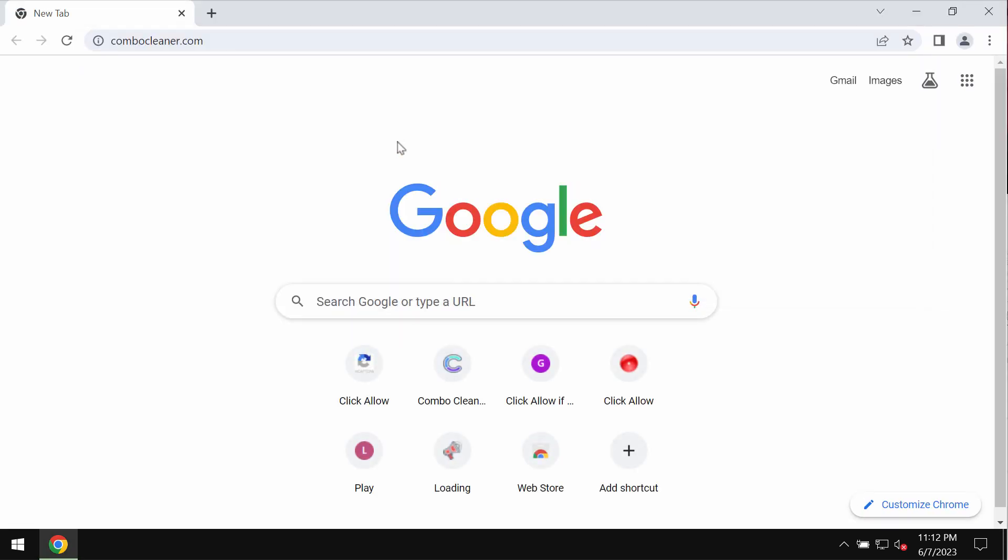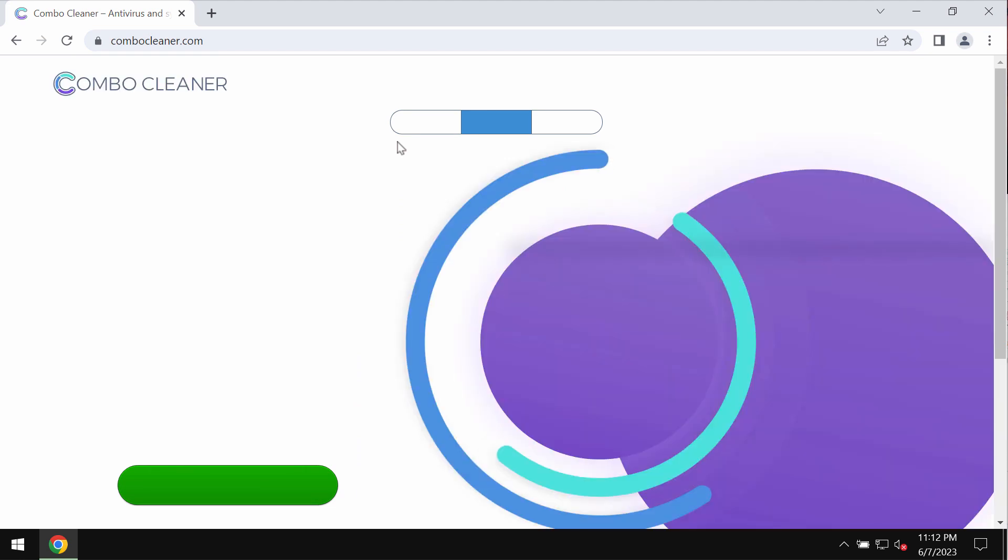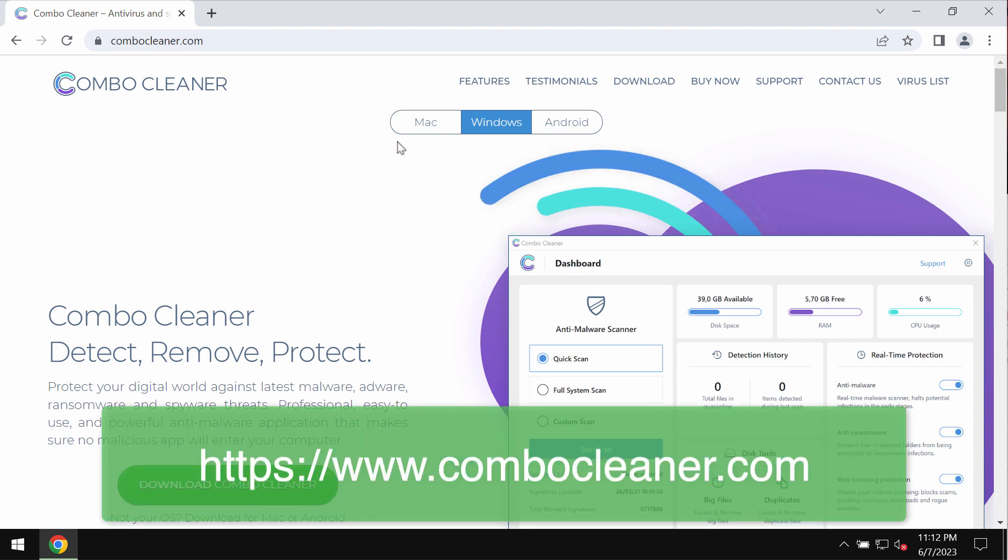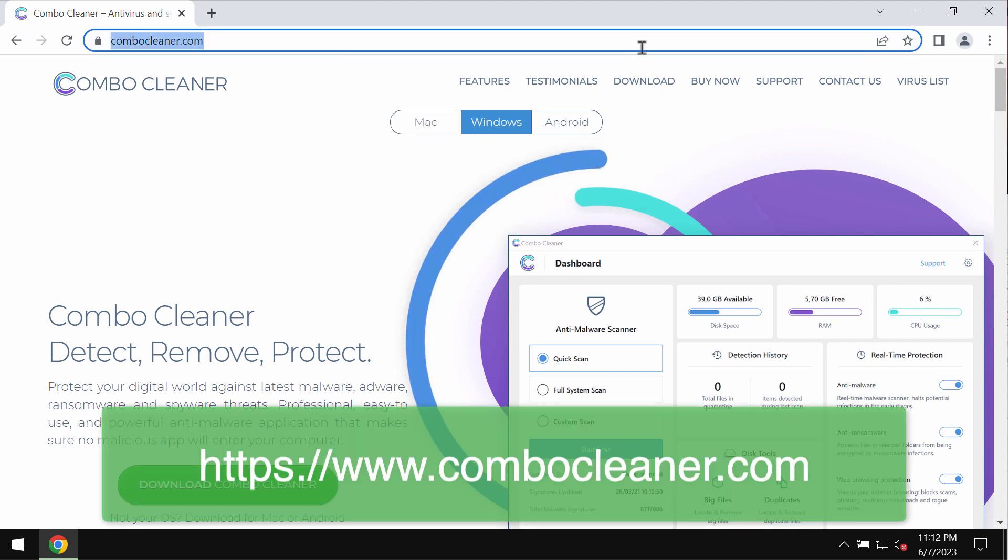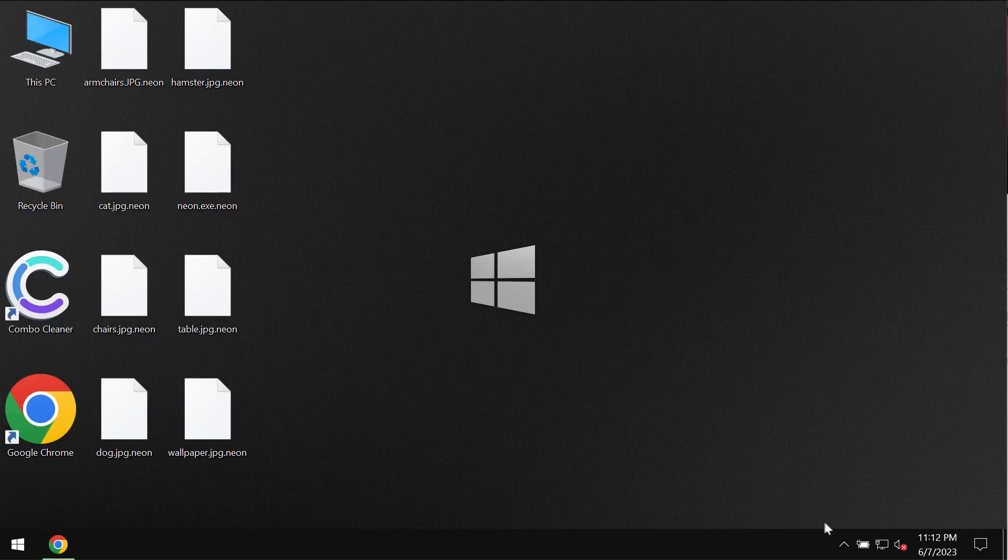I recommend that you remove this ransomware with the help of reliable anti-ransomware program ComboCleaner antivirus. You may get it on the page ComboCleaner.com. Download the software.